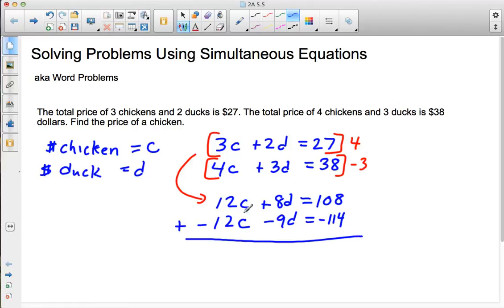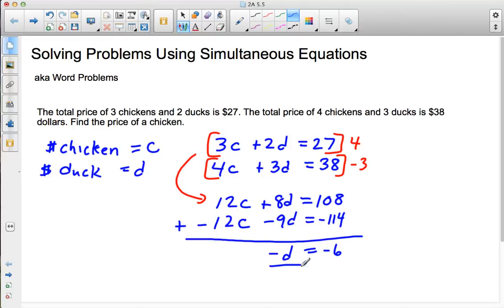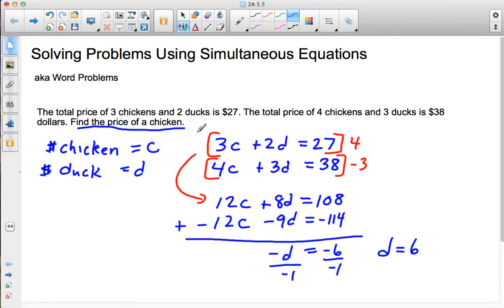When I add those values together, my C's cancel out, and I have negative D equals 108 minus 114, which gives me negative six. So negative D equals negative six, and dividing both sides by negative one, I get D equals six — the price of a duck is six dollars. But I want the price of a chicken, so I need to keep going.